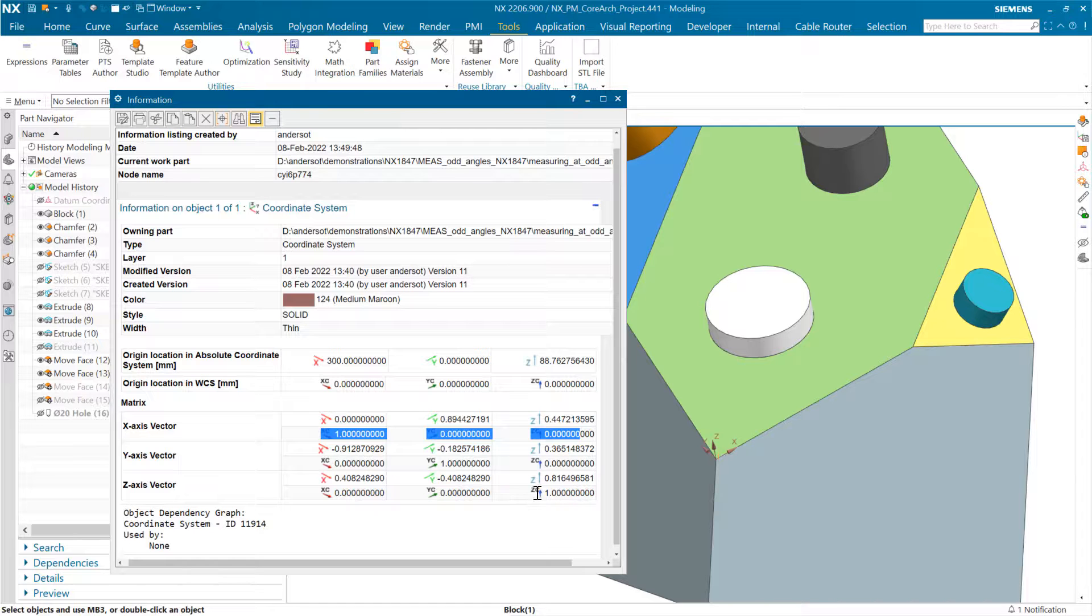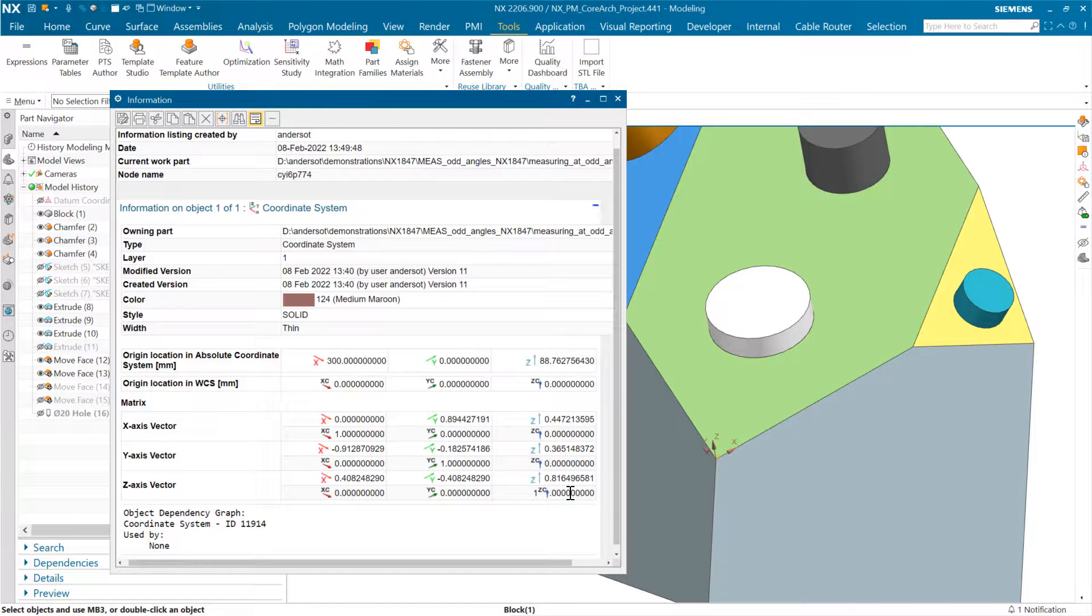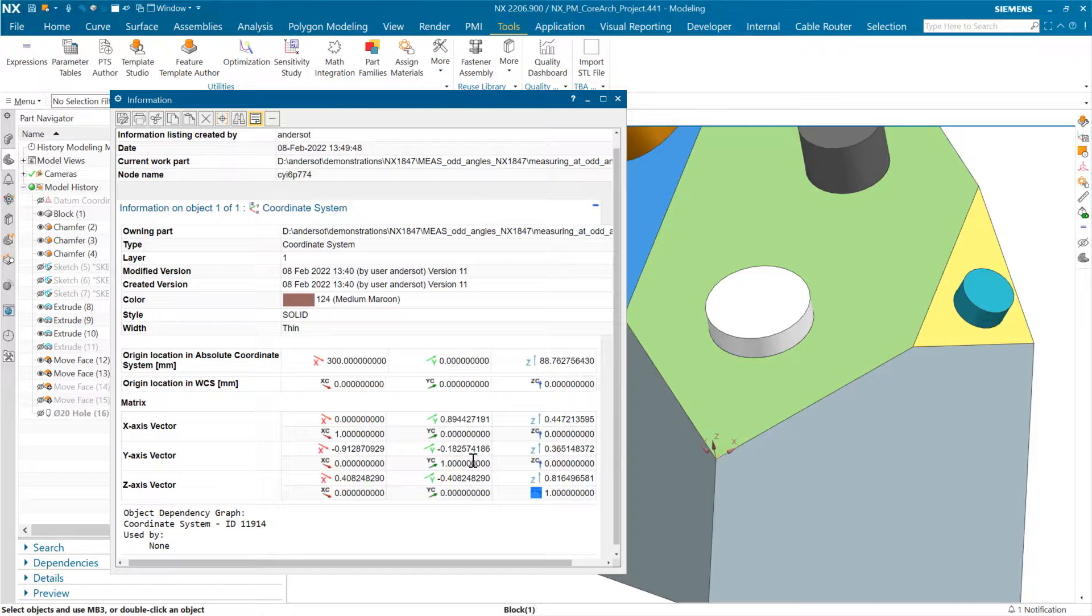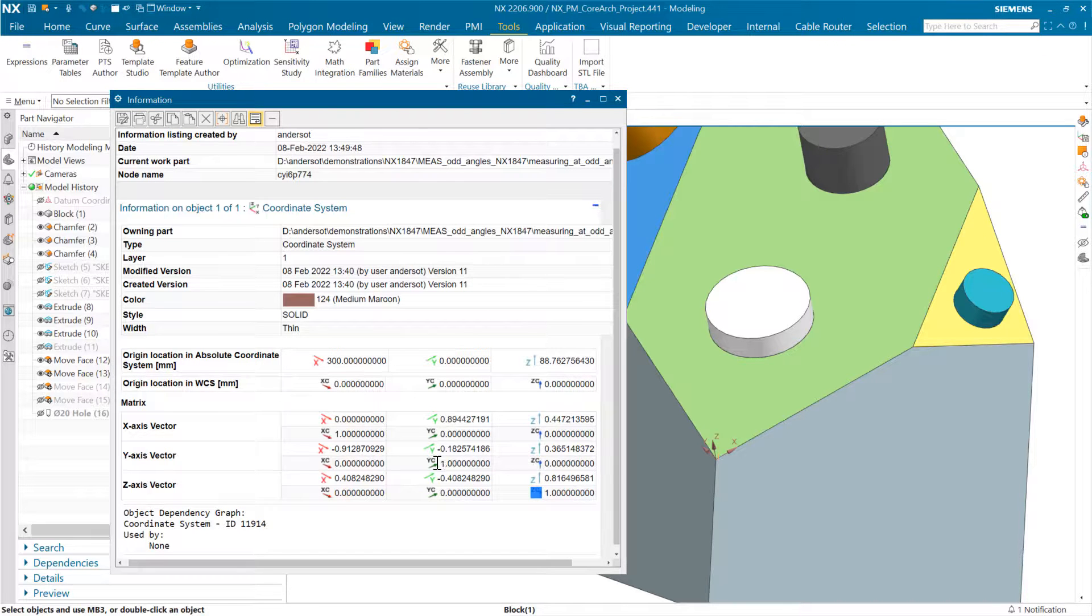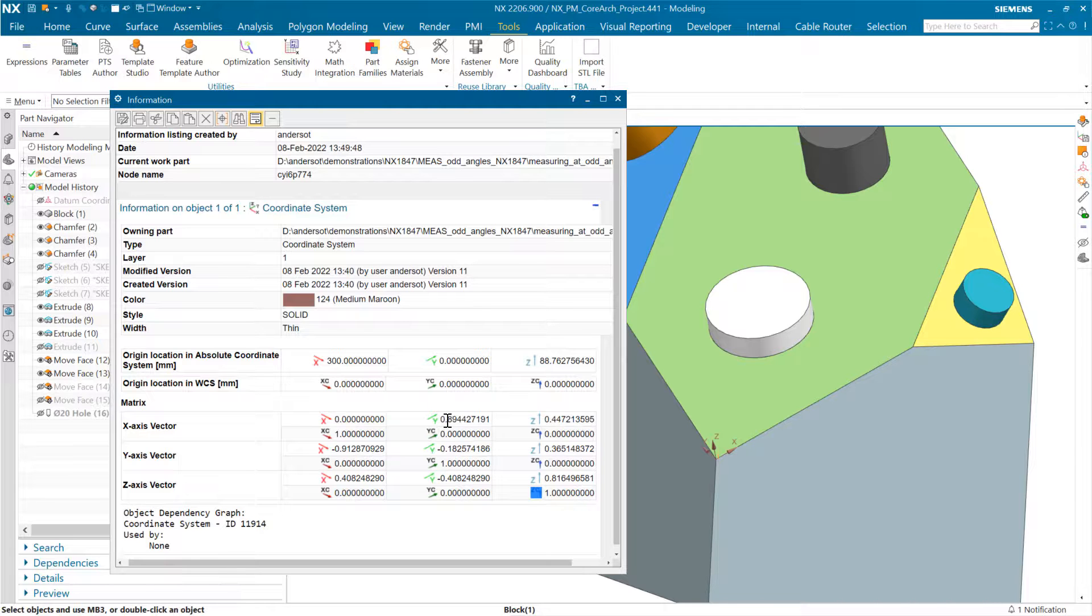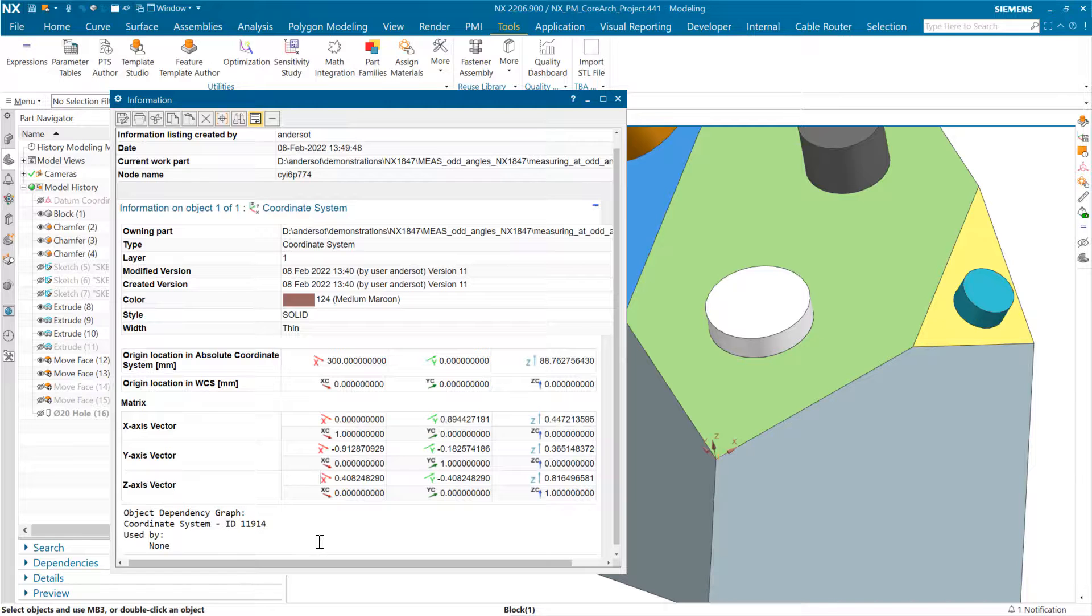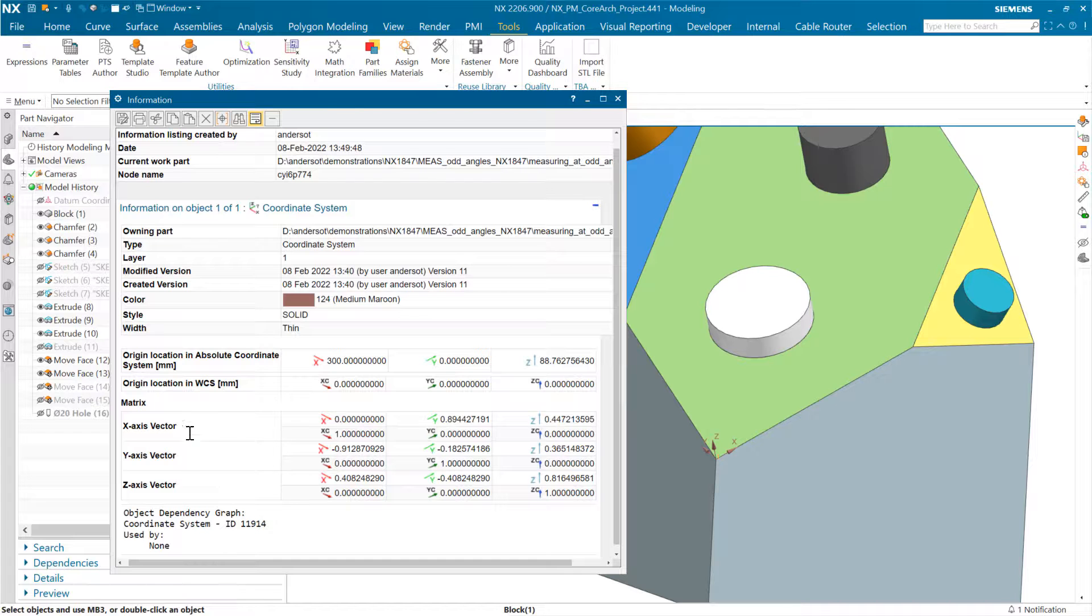And then y is somewhere funky out there in the middle. Well, the WCS is still WCS. But anyway, the first rows here—this row, this row, this row, and this row—are the unit vectors for the x, y, and z axes of that particular one.